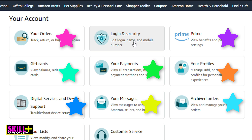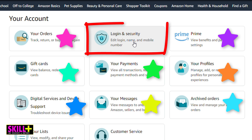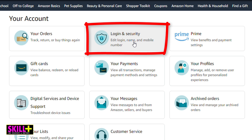What we want right now is the 'Login and Security' tab. As you can see, you can edit your login name and mobile phone number, and that is what we want, so we select this one.